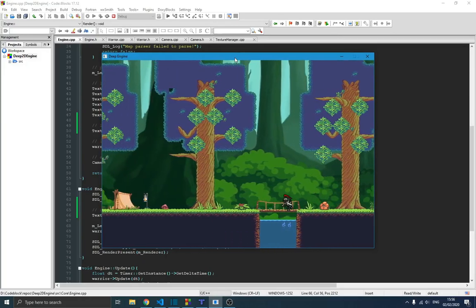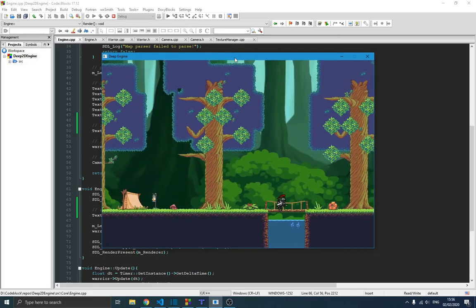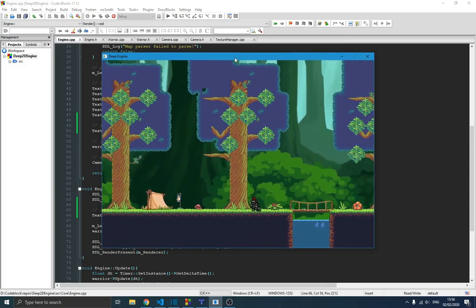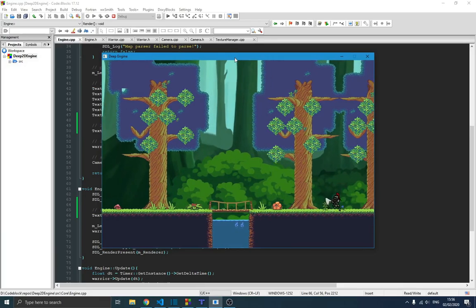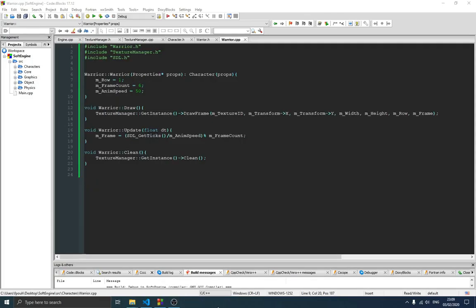Hello guys and welcome to this new video in the game engine series. In the previous video we created our character, a warrior, and animated it using variables like frame count and animation speed. In this video we're going to create a class to handle animation. We can simply add the animation component to an object and animate it easily. That's the idea of a game engine — we just add components to objects to give them more features.